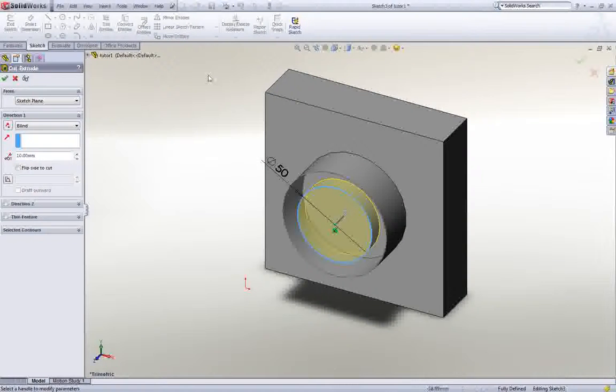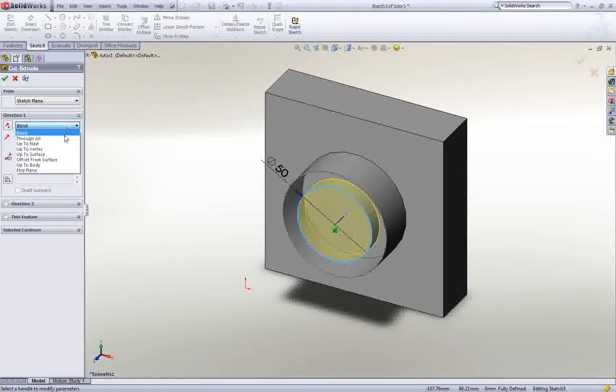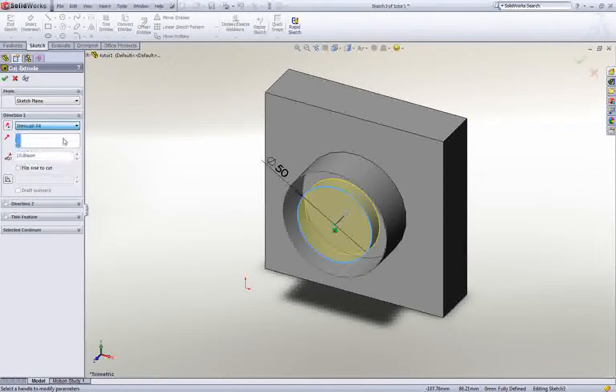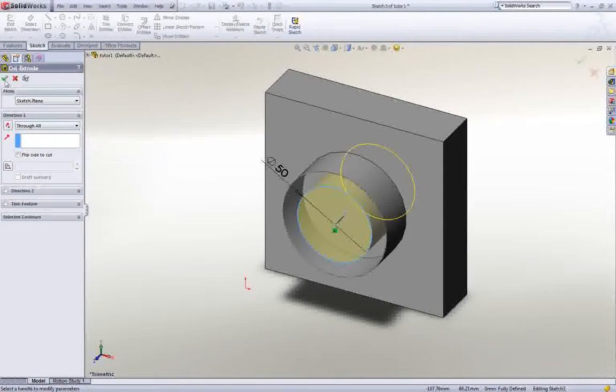Under Direction 1, set the End Condition to Through All. Click the green checkmark to apply the cut.